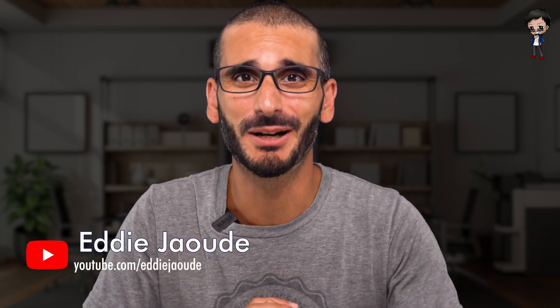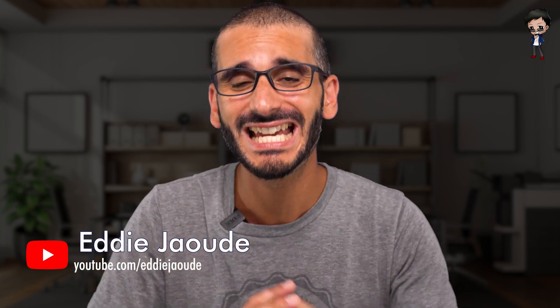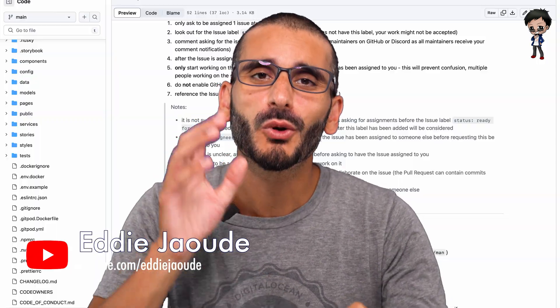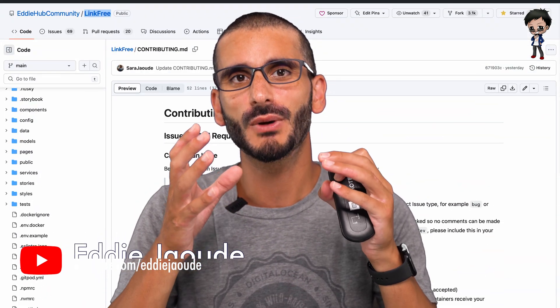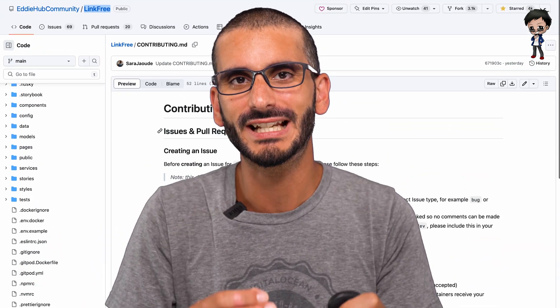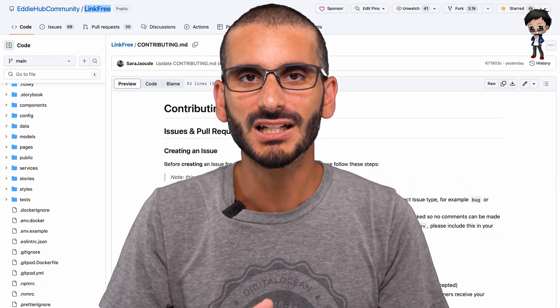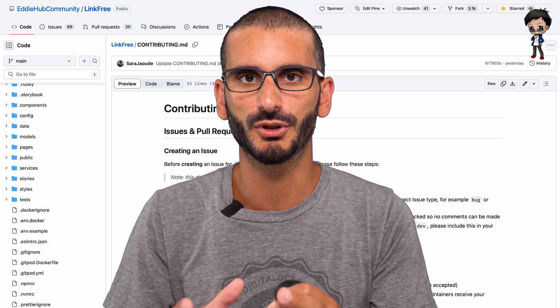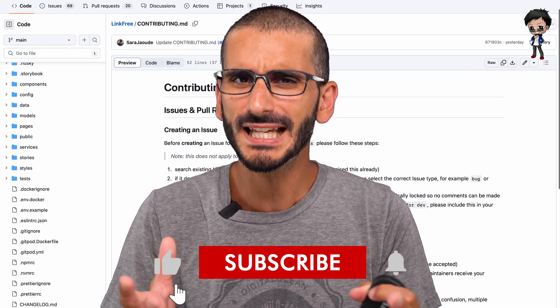Contributing guides are so important. Most open source projects have them and most probably need some improvements or get out of date. We've just literally updated ours today and that's why we're making this video. In this video I want to show you how we've iterated many times on our contributing guide, so we think it's pretty good.